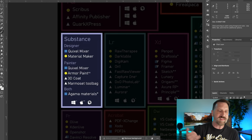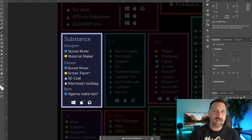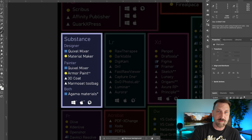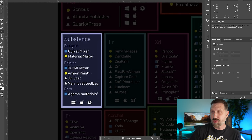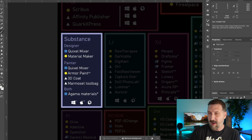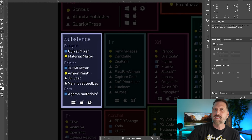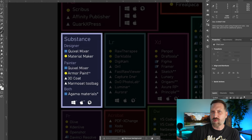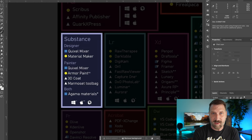Next is Adobe Substance — this is the first one where I have to be honest, I've never touched this application. I have heard some good things about Quixel Mixer. Material Maker is the open-source alternative and might be worth checking out first. ArmorPaint and 3D Coat are also on the list. Again, probably worth checking out somebody else's recommendation before you spend any money here.